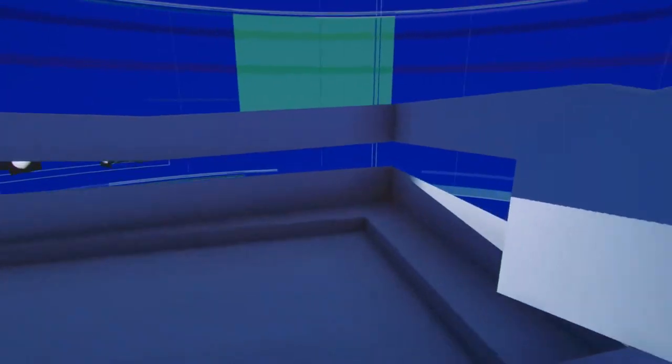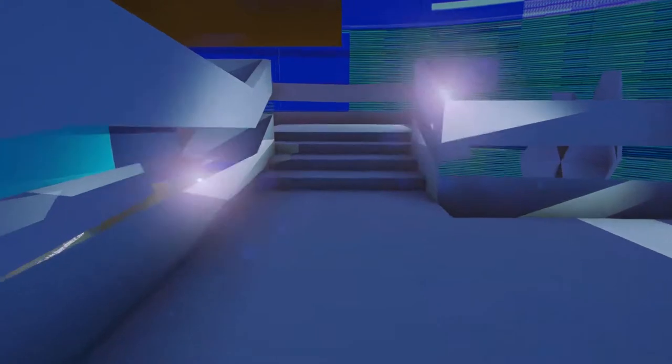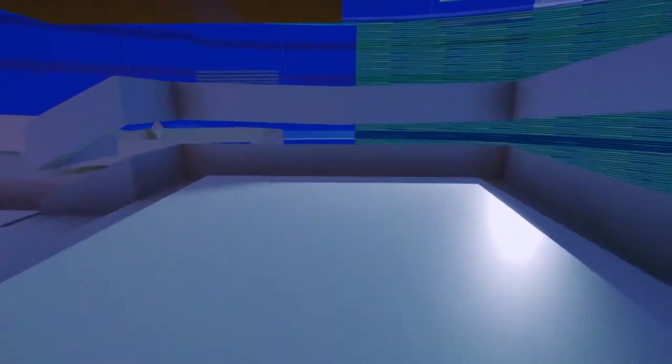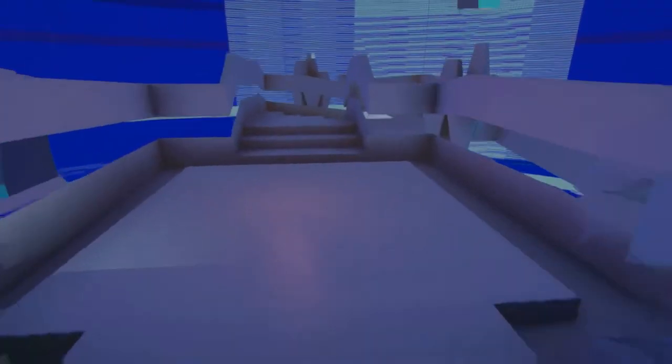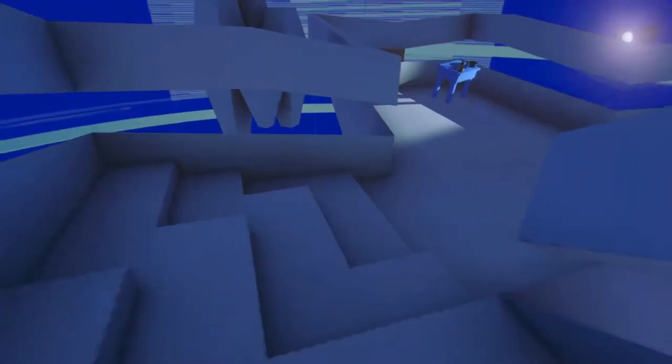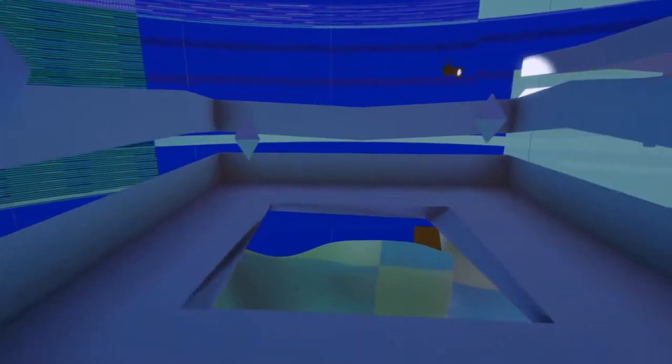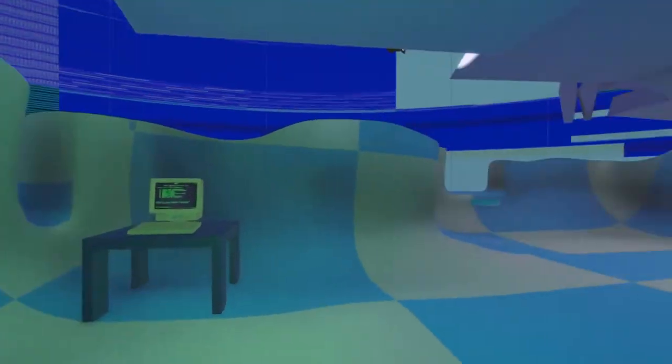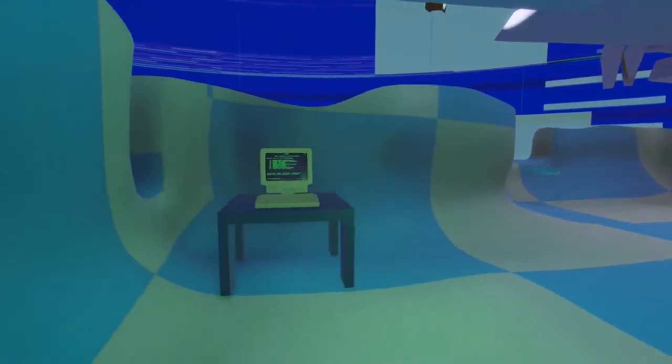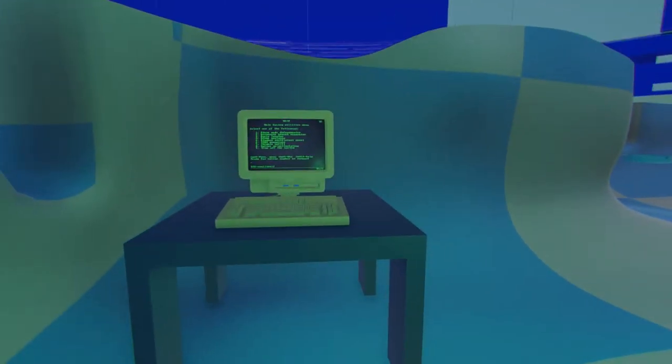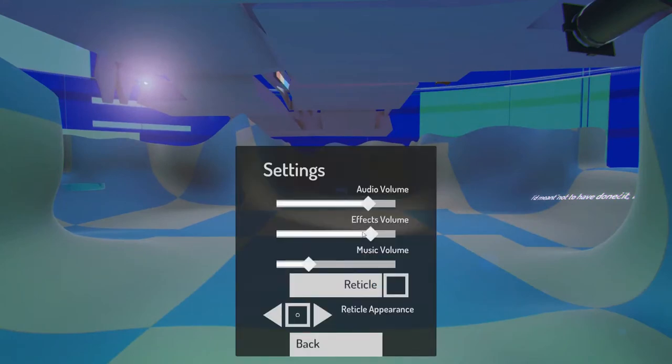So these are the very creaky floorboard sounds that we have in our flat, and that's me jumping up and down in our flat. Let's put some music back up.